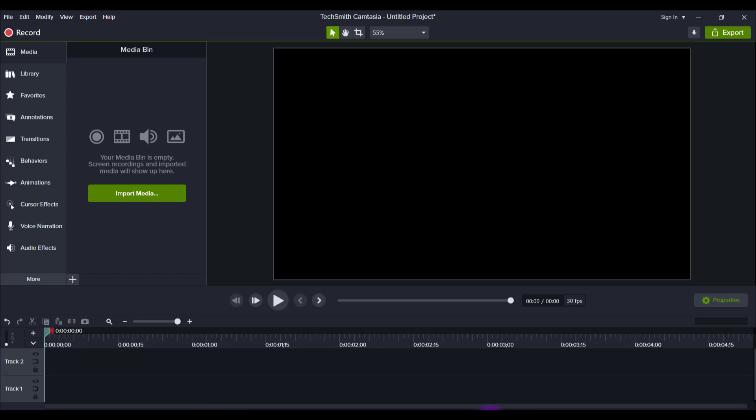I'm going to be going over some of the new features that I think are really cool. Alright, so Camtasia literally just dropped the 2021 version and I wait for it every year. I'm so excited to share the new features.